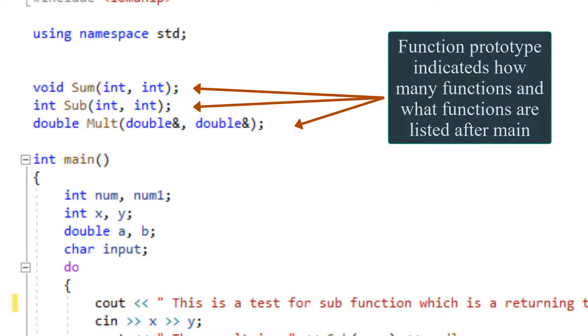Otherwise, we will get an error. If you decide to list your functions before your main function, then you don't need to list any prototypes.